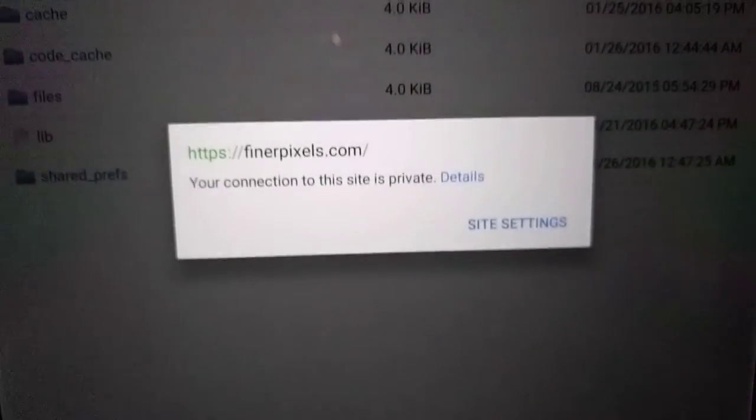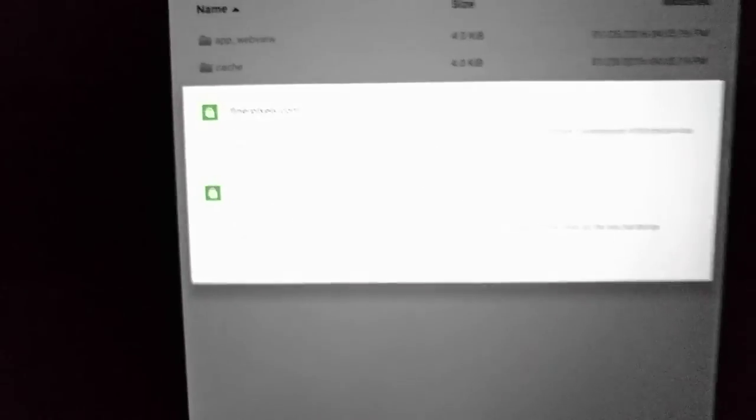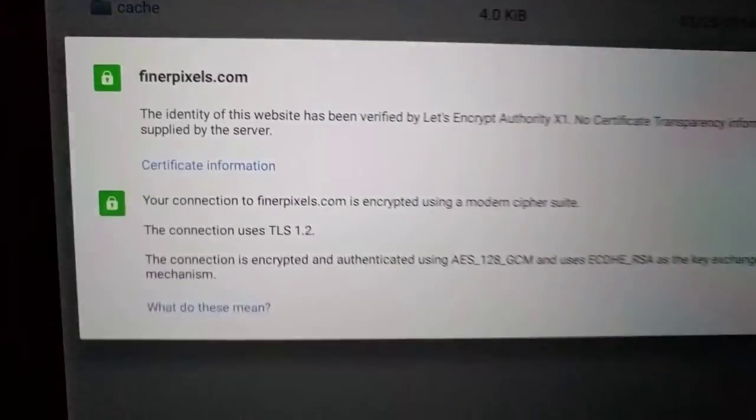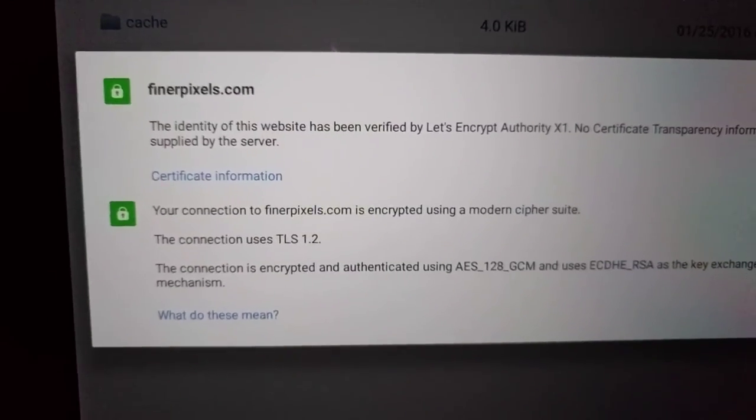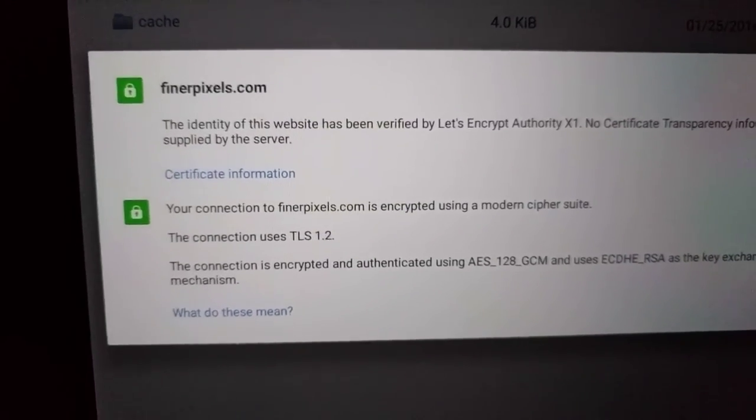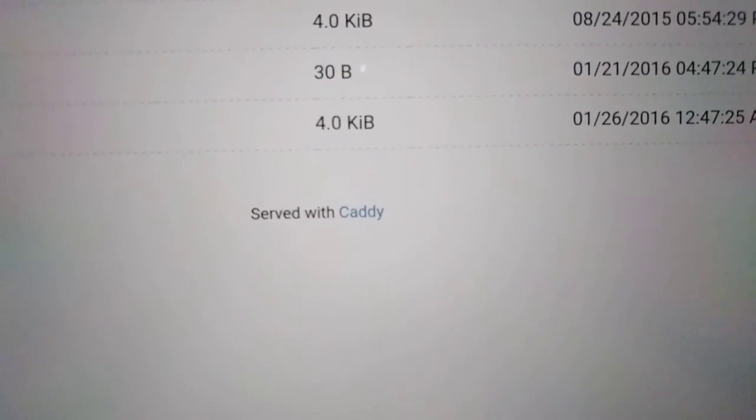So we've got HTTPS served with Let's Encrypt. And there's the site, served with Caddy.